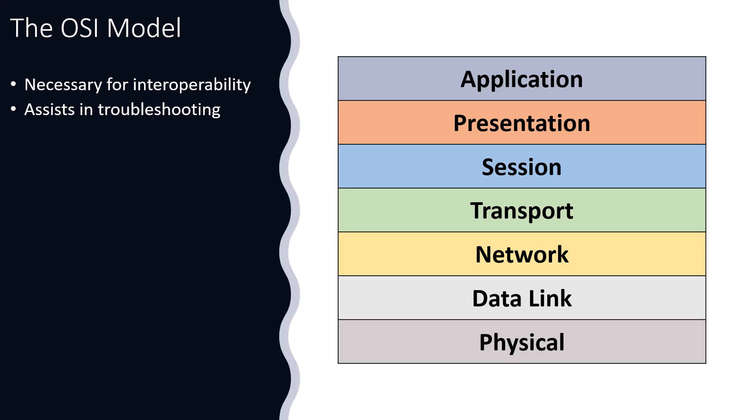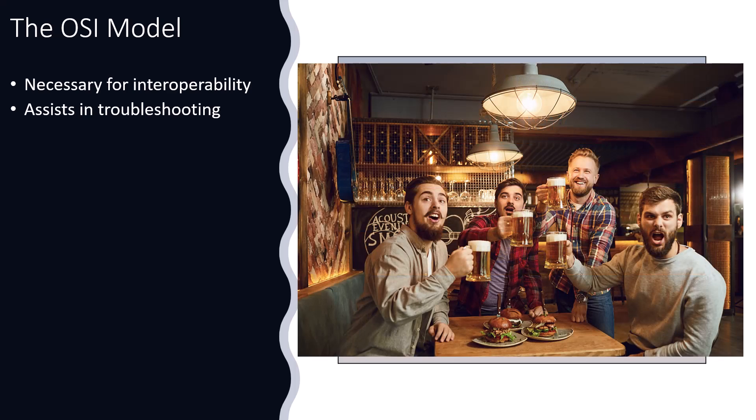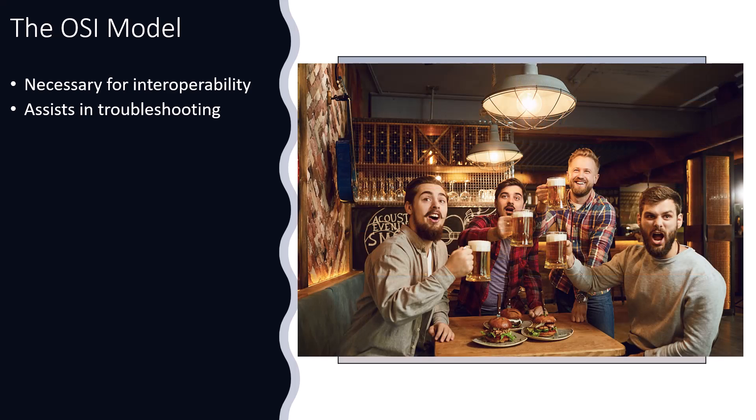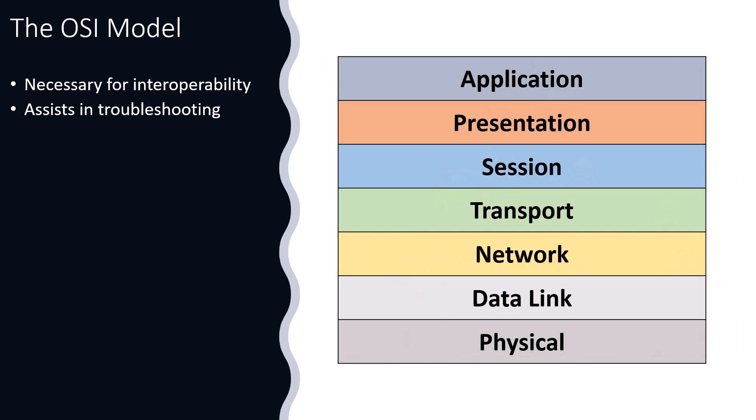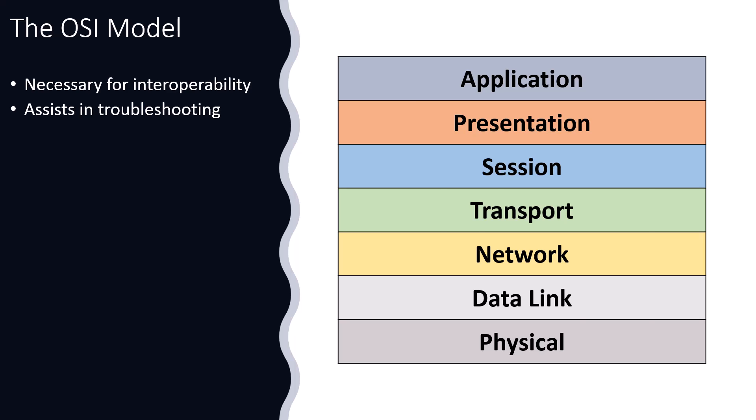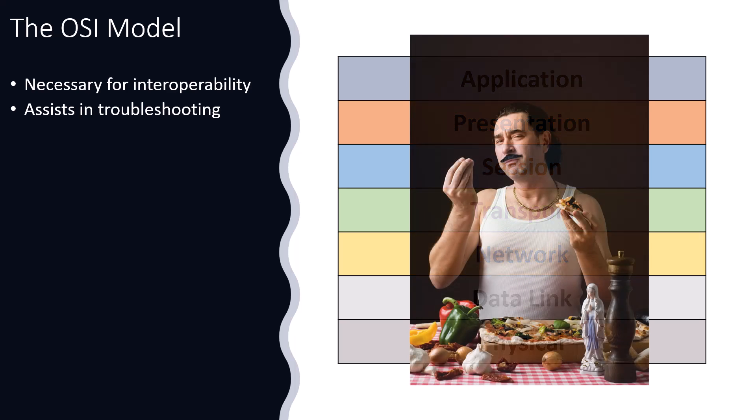Now, one of the first skills that you're going to need is just memorizing the layers, and there's two famous ways to do that. If you stay with the bottom up, also popular in pubs by the way, bottoms up, if you stay at the physical and work up, it's please do not throw sausage pizza away. And that's the one I always liked because I'm Italian and I love sausage pizza. So please do not throw sausage pizza away.